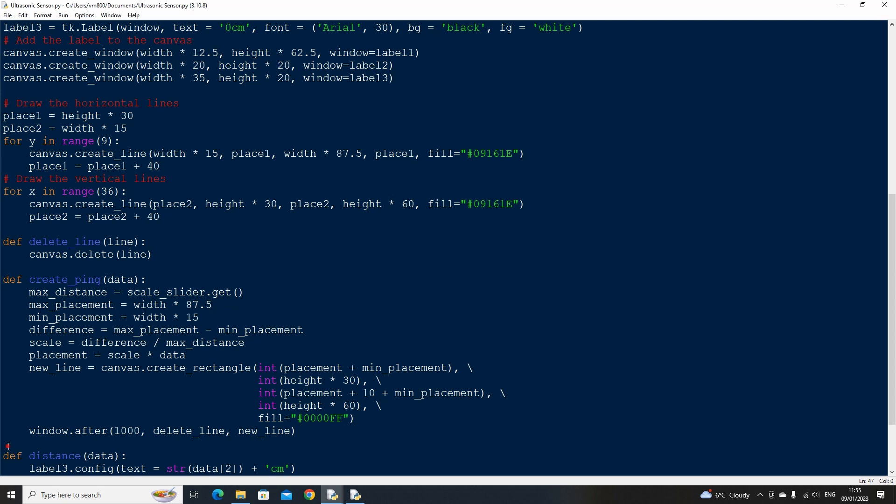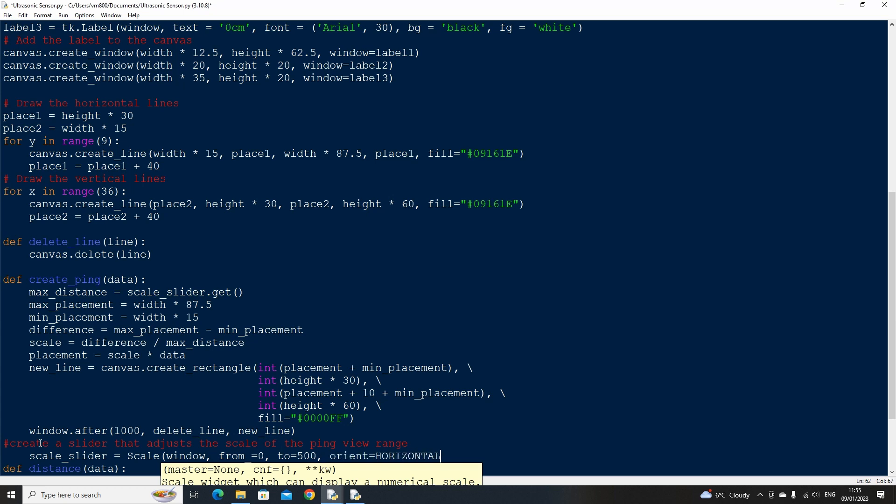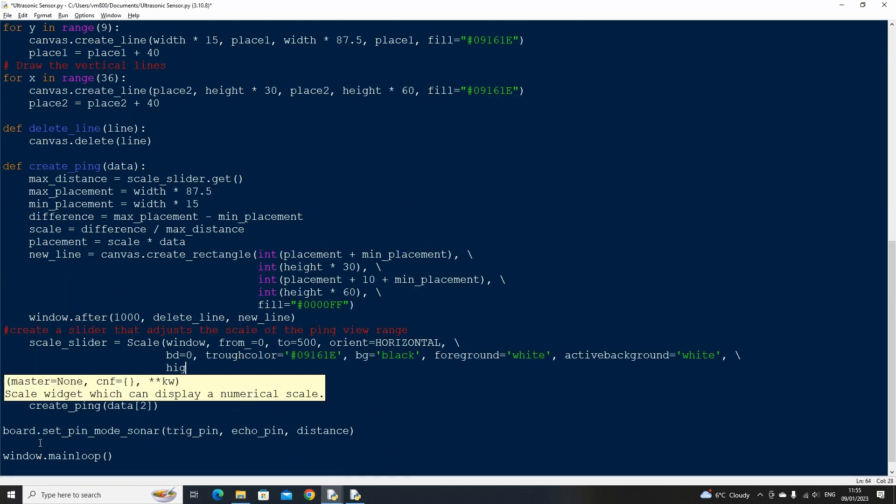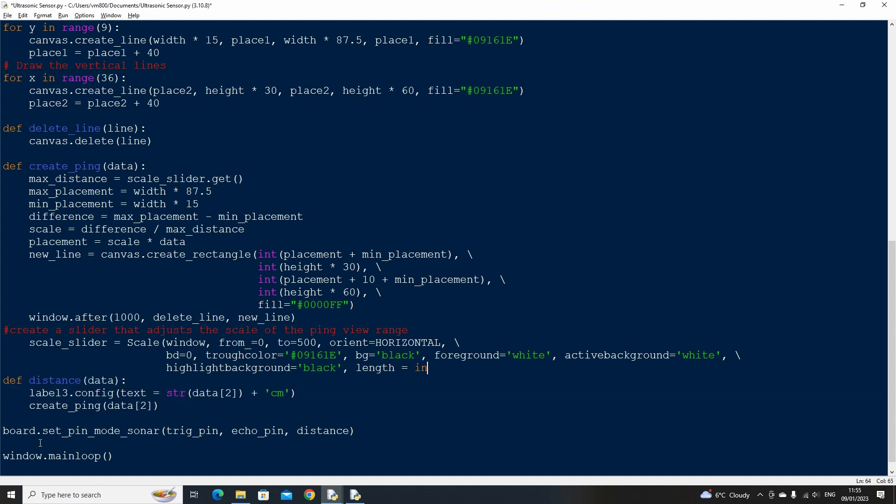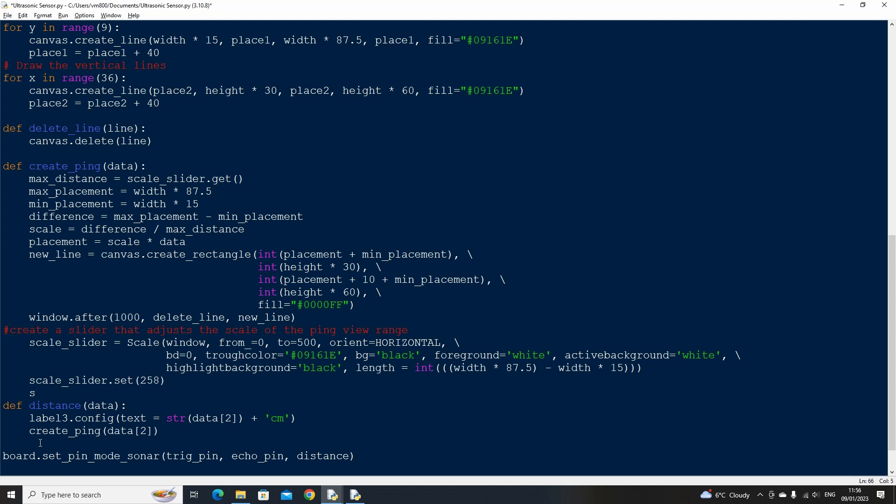Finally let's create the slider which has a range from 0 to 500. This is equivalent to 0 to 500 centimeters. You can adjust the range dependent on your requirements. I'm using the sensor in a small room so there isn't a large distance to cover. We will place the slider based on the current screen resolution width and set its default position to 250 then place it on the screen.